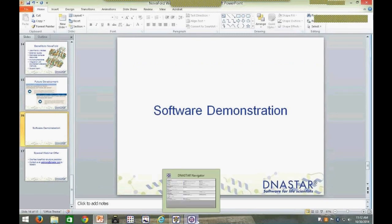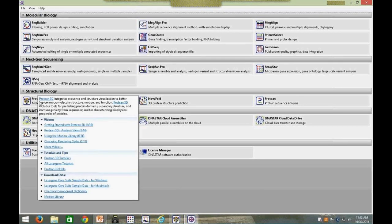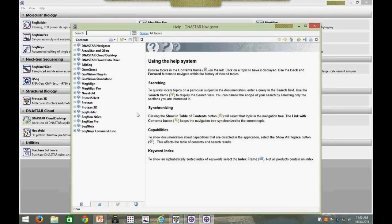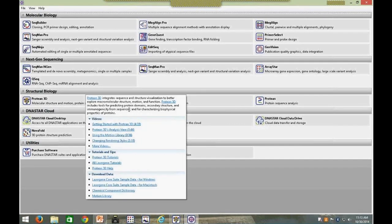The first application I'm going to open up is our DNA Star Navigator — our guide to all DNA Star applications. In looking at the Navigator, you can quickly view a summary of all applications available to you. Hovering over any of these icons shows an in-depth description of that application and access to additional resources such as videos, tutorials, or demo data. The Navigator is also fully integrated with our searchable online help system. From here I'm going to open up our Protein3D application and walk you through its features before we dive into NovaFold.